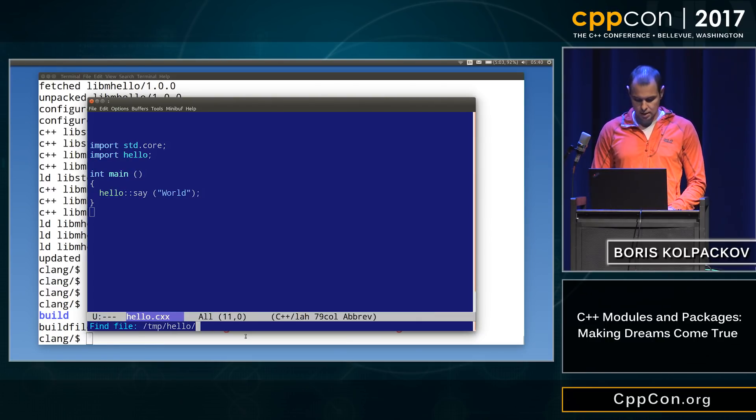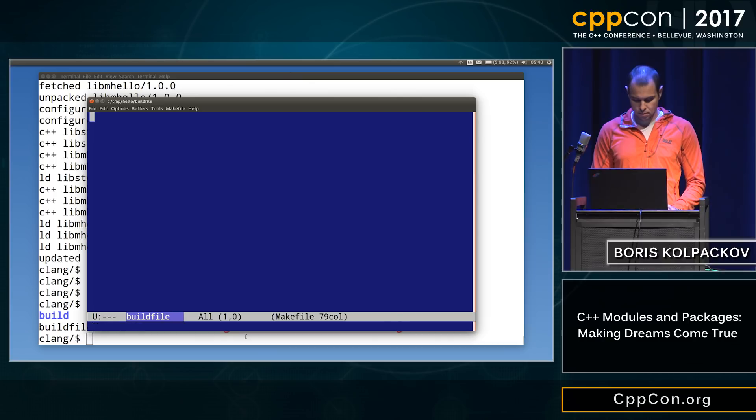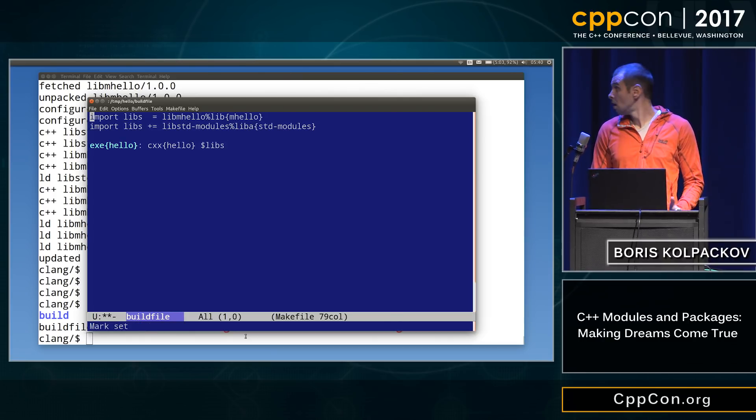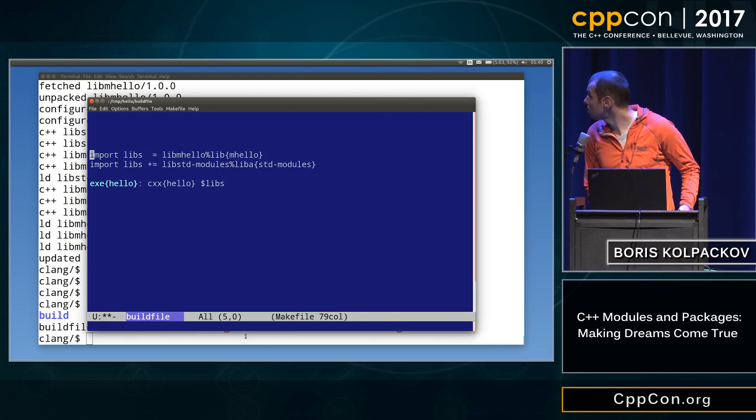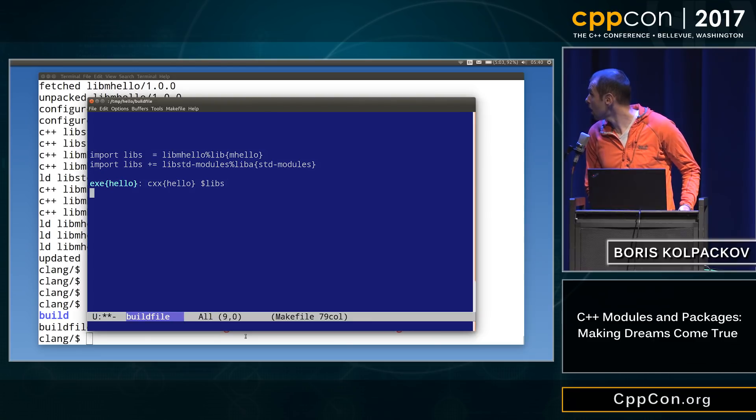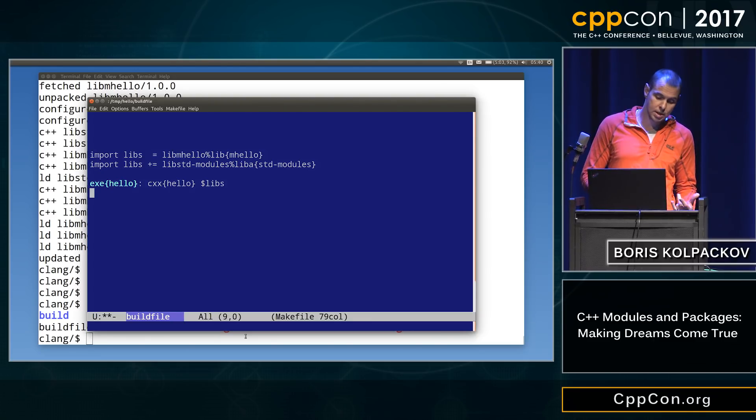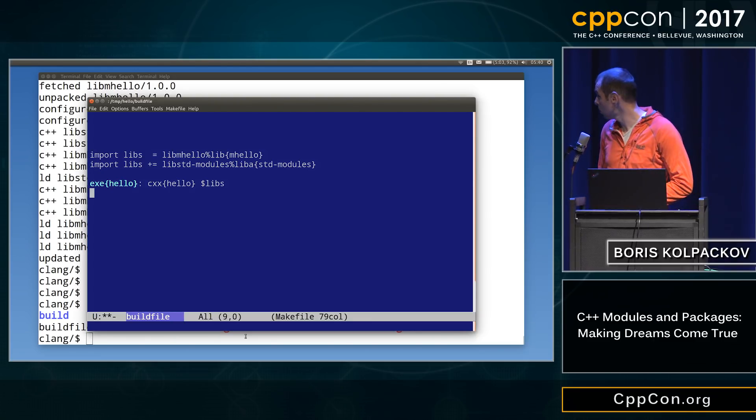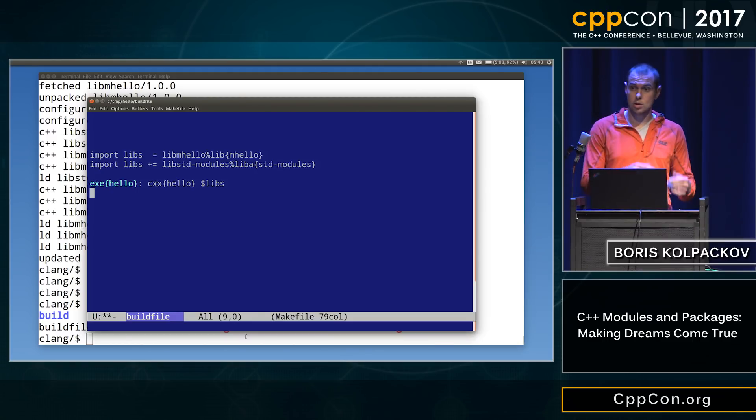So write a simple build file. Pretty straightforward. Import the two libraries we just installed, and then we have a simple rule. Build us an executable from the hello source file and link those libraries.